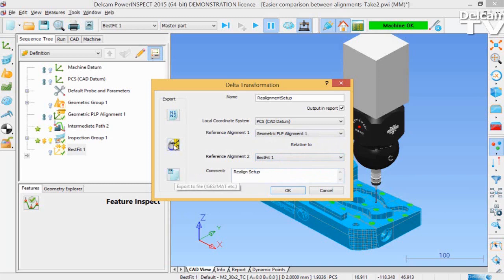The Delta Transformation can, of course, be exported to IGIS, to PowerMill, or to NC Code.